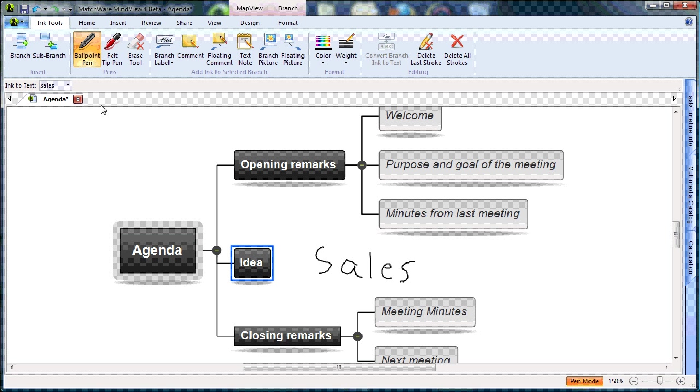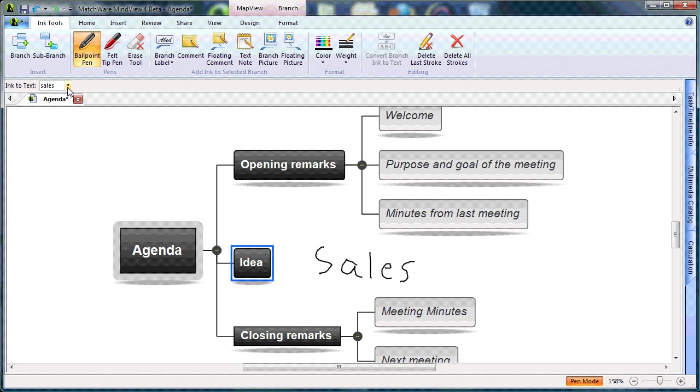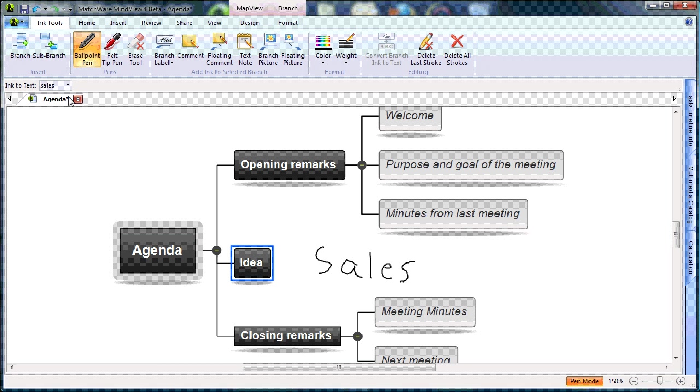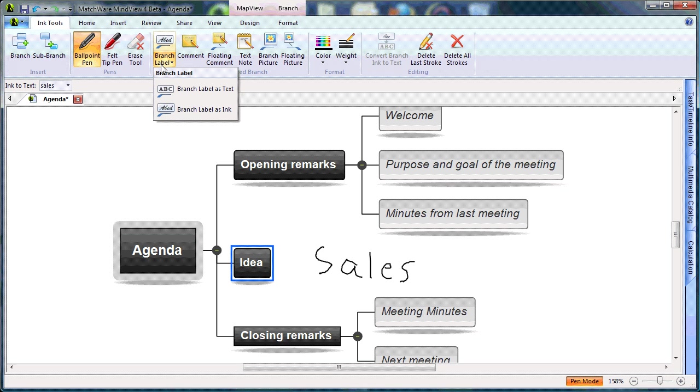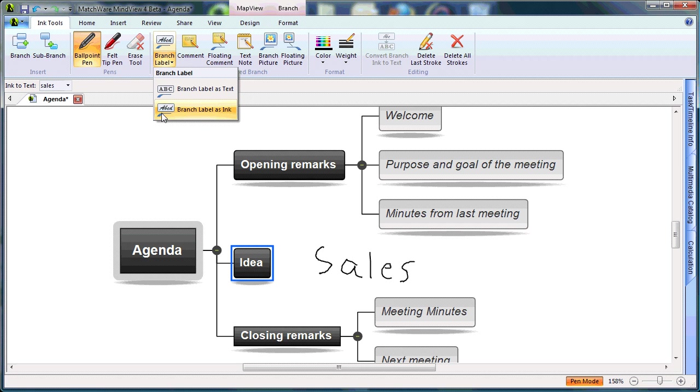On the top left of my screen, I see ink to text, and from my drop-down list, I can choose my desired word. On the branch label, I can convert that hand-drawn text to branch label as text or keep it as branch label as ink using my hand-drawn text.